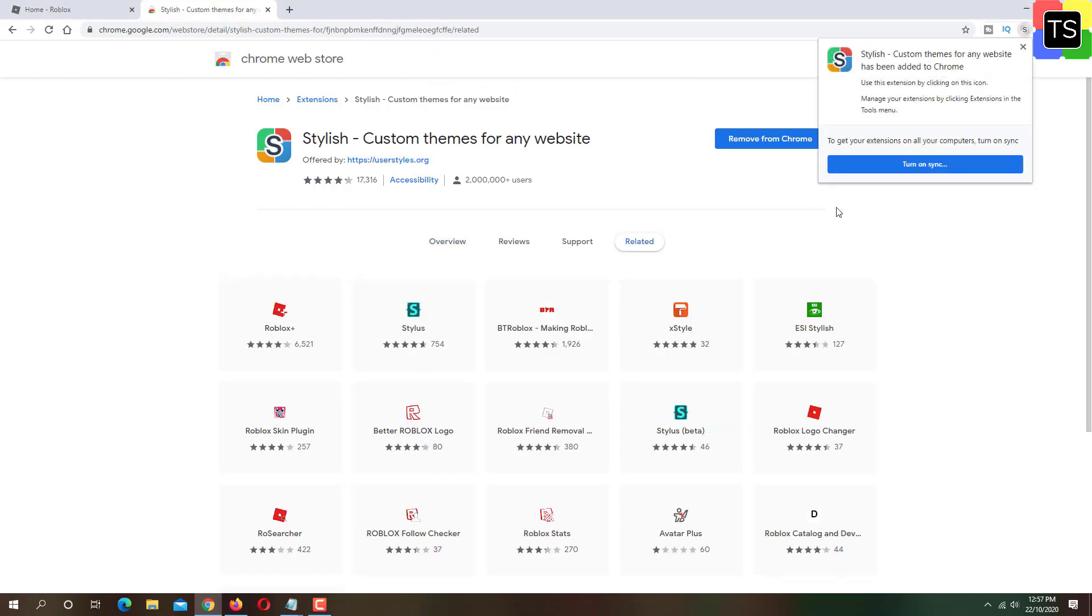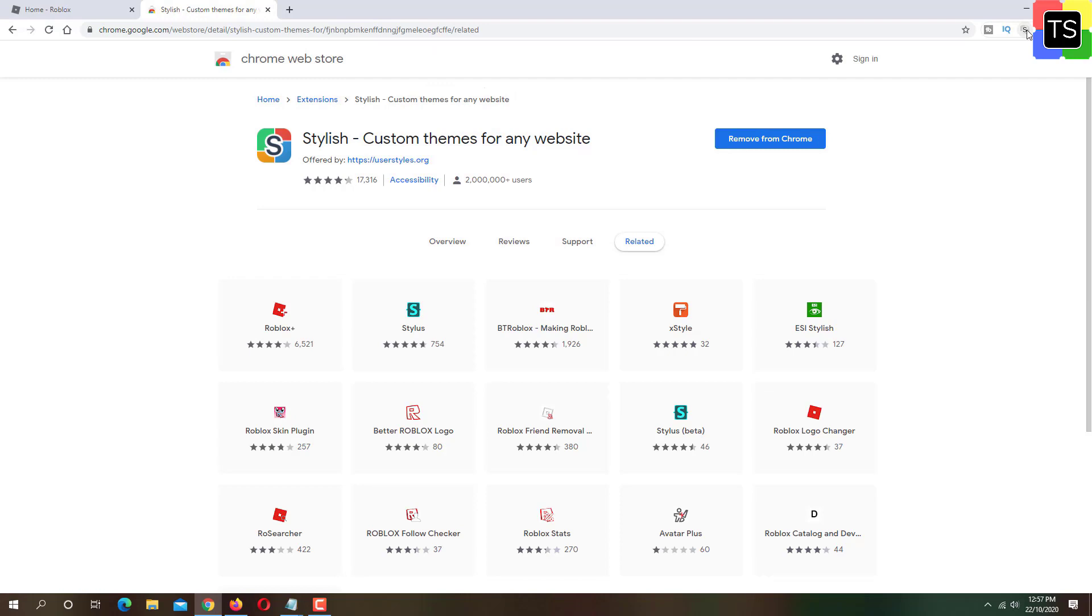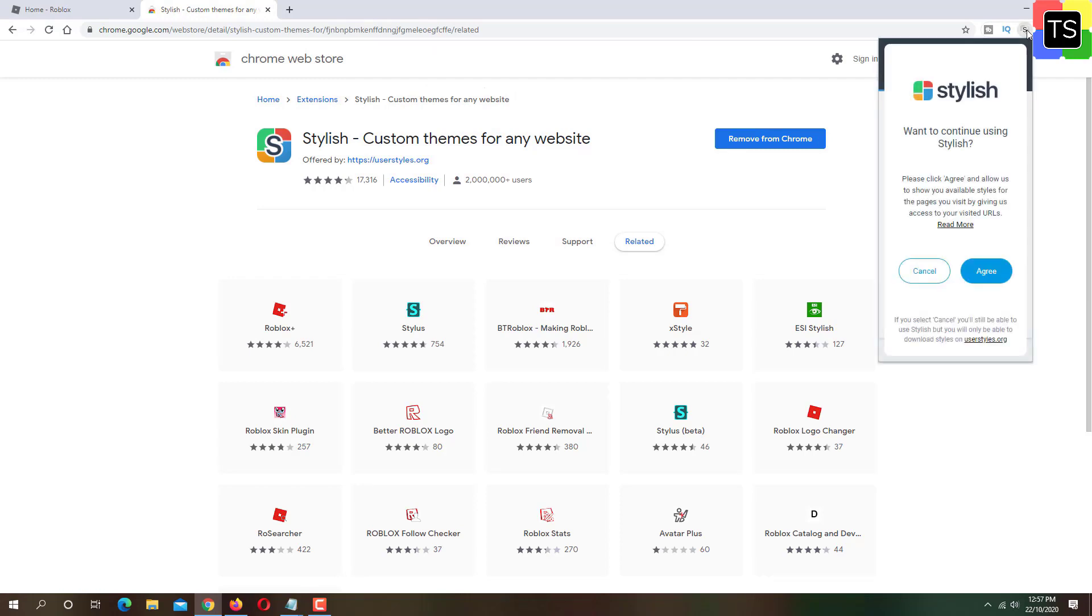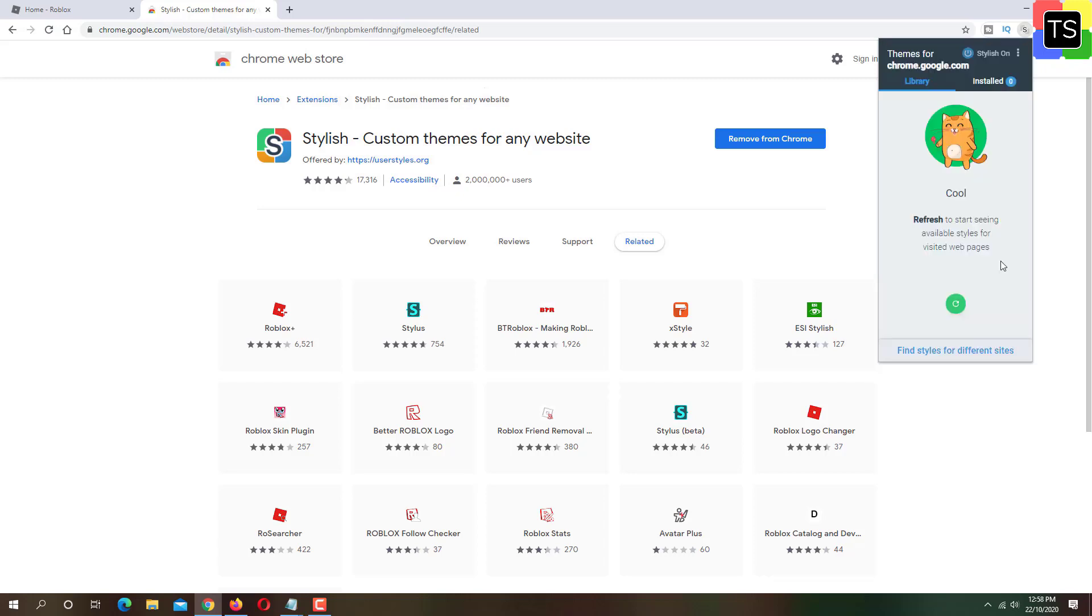Once the extension is added to the Chrome, click on stylish icon. Now click on find styles for different sites.